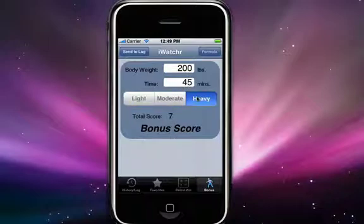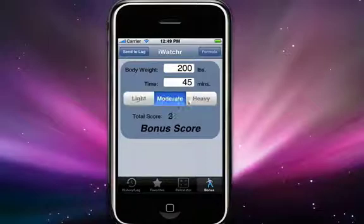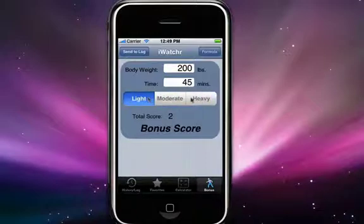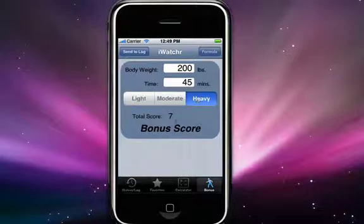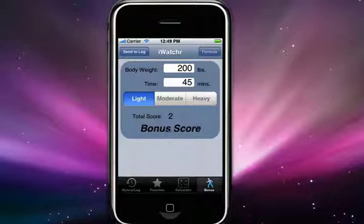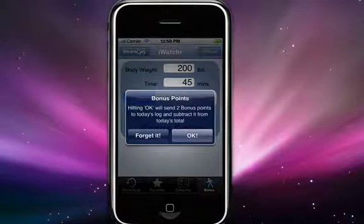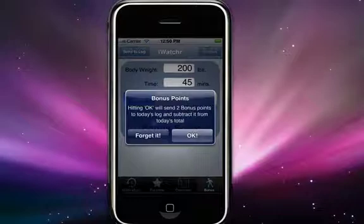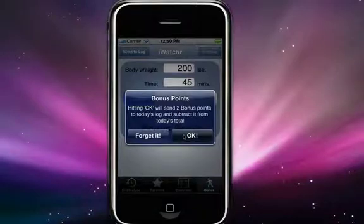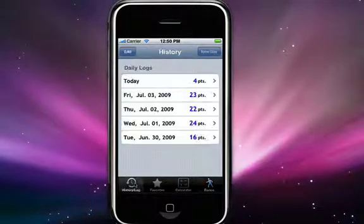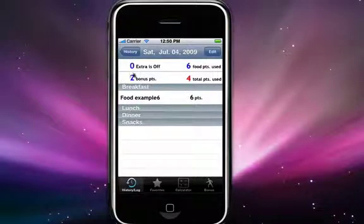You can select the different types of exercise to see how the points get affected. If I had done a heavy workout, I would have earned seven bonus points. Let's say I had the light exercise, so I earned two bonus points. To send that to the log, just hit this button in the upper left hand corner and you'll get a notification from iWatcher saying it's going to send the two points to today's log and subtract it from today's total. We'll go ahead and hit OK, and if you go back to today's log, you'll see the two bonus points have been added and subtracted from the total.